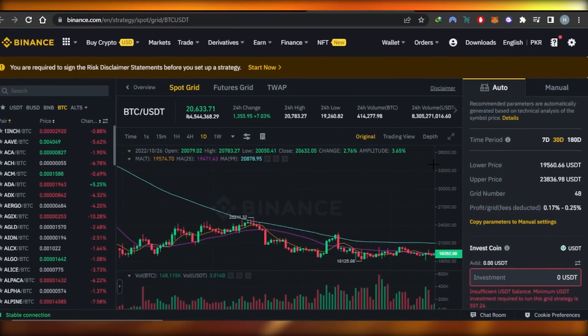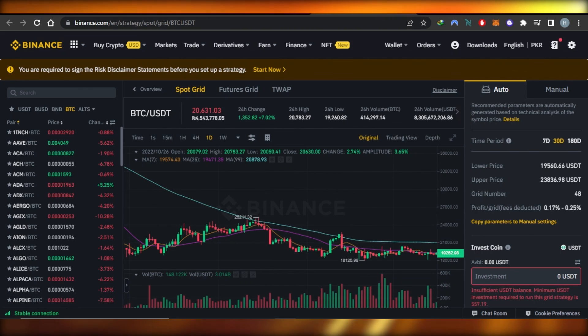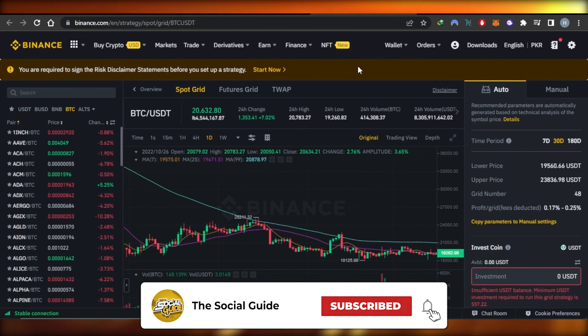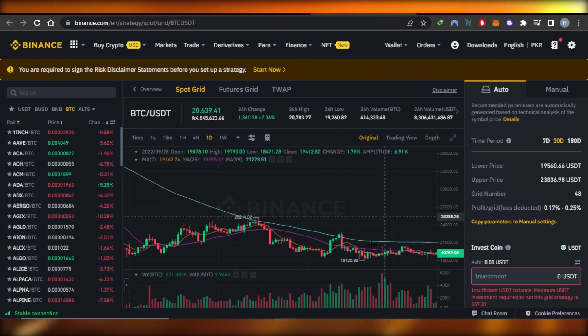So guys, this brings us to the end of the video. I hope that I was a big help and now you know how to use a Binance trading bot. Don't forget to give this video a big thumbs up, leave a comment down below, turn on bell notifications, and subscribe to the YouTube channel.